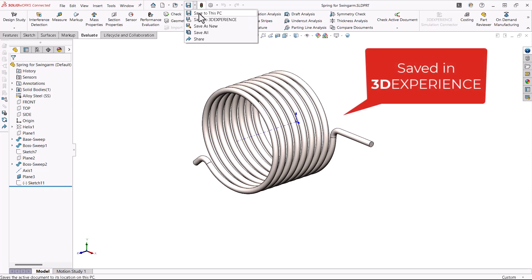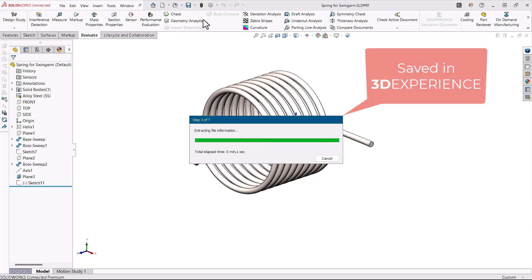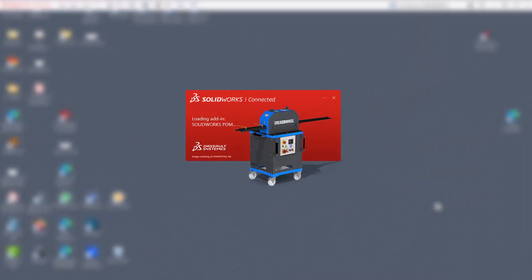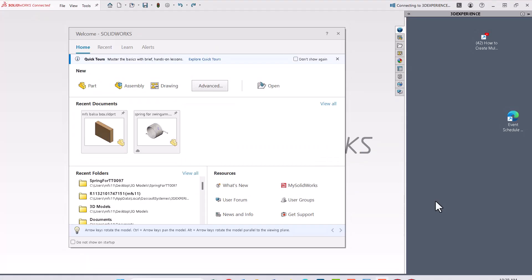I previously saved a spring part from a swing arm assembly into the 3DEXPERIENCE platform. Now, I want to open the part for editing. How do I find it? And open it in SOLIDWORKS.